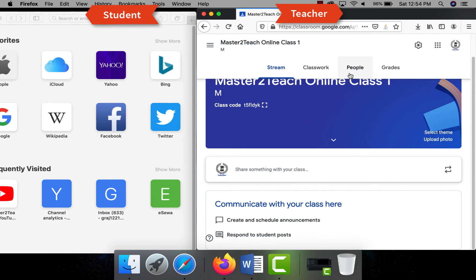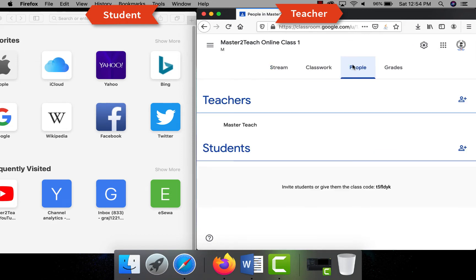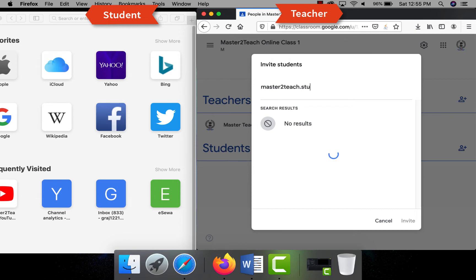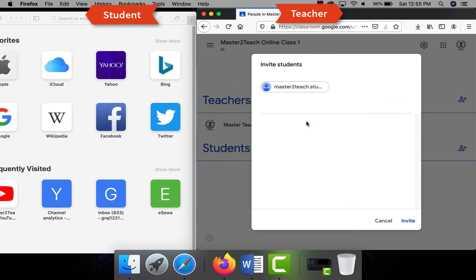To add a student as a teacher, click in the People tab where you can see two categories: teacher and student. Here you can invite to add teachers as well as students. Click on the plus sign and enter the student email ID to invite the students to join the class. You can invite more than one student in bulk by placing more student IDs here, similarly for the teacher.